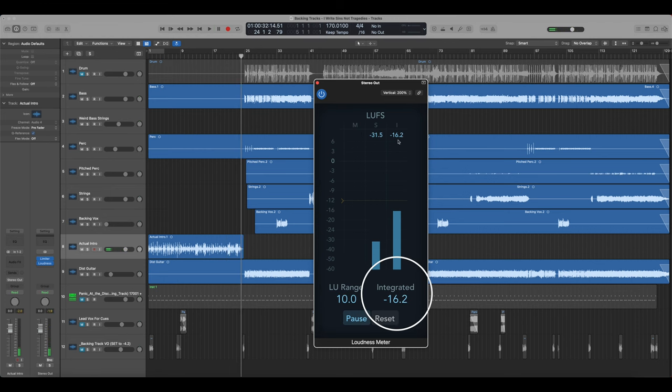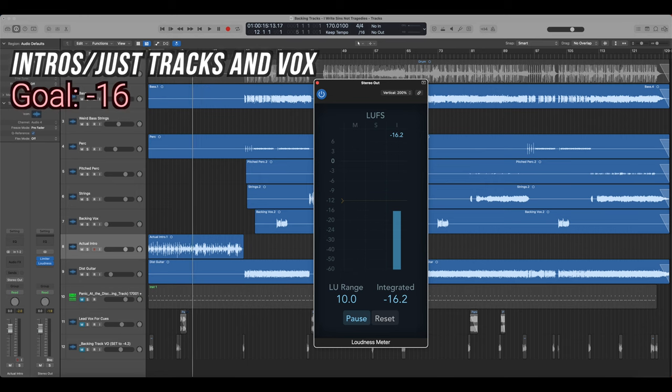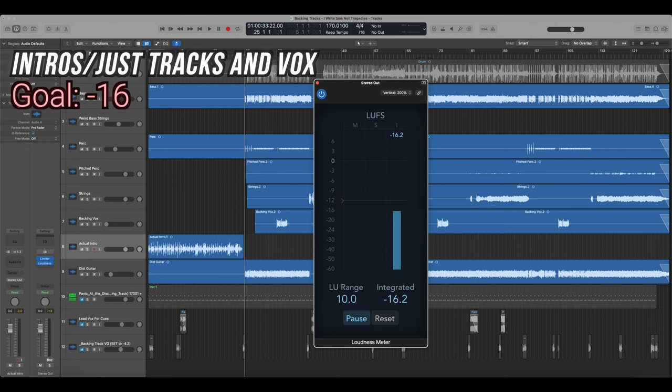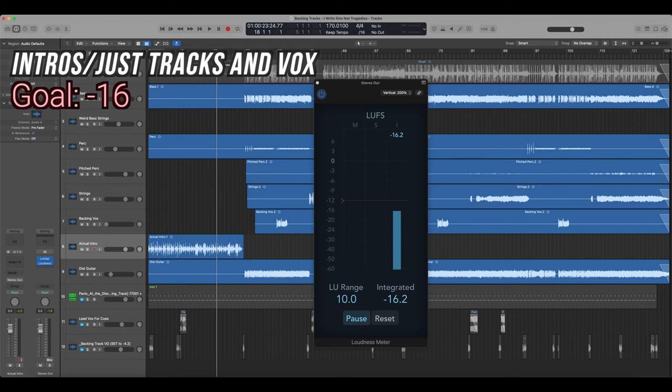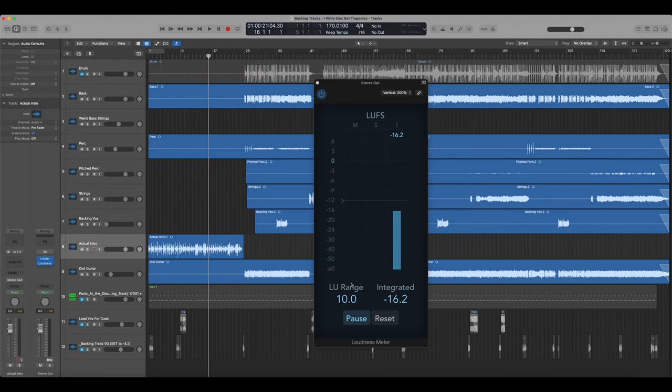So that's where it ended up at. So it says it's at about negative 16. So my goal for that was negative 16 for this part of the song, it is just the tracks and the vocals. It's all the orchestration and stuff like that and the vocals and then everything comes in for the chorus. So this part doesn't need to be blaring loud because it's only tracks and vocals. It doesn't have to compete with the drums and guitars and bass and stuff like that. So that's actually at a really good level.